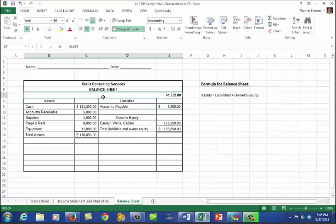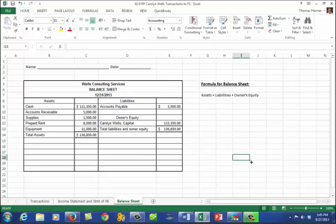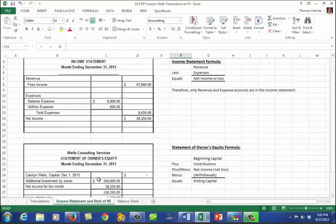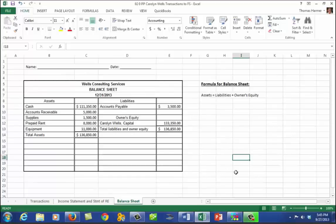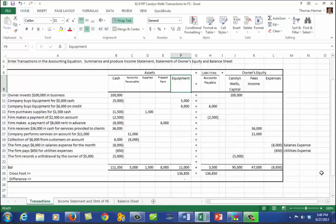Remember, a balance sheet is a picture at a point in time — this one is dated December 31, 2013. We adjust the date format under the format options. All three financial statements are now complete: the income statement, statement of owner's equity, and the balance sheet — all in the proper format. This is how you complete the chapter one project on entering transactions in the accounting equation format. Other exercises won't have transactions listed adjacent to the rows, but you'll need to bring each transaction into its row as it applies. Best wishes and thank you very much.